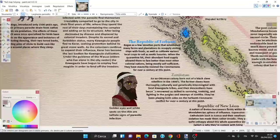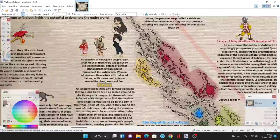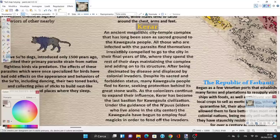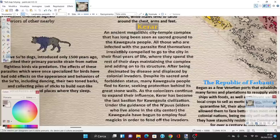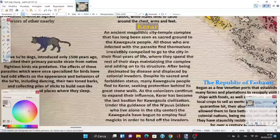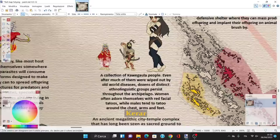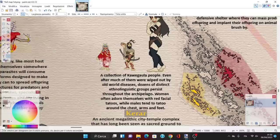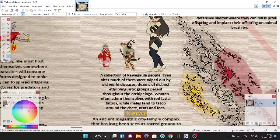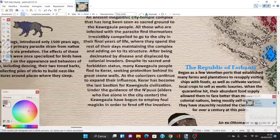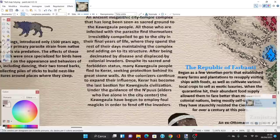Here we have an example: golden eyes and white spots on the skin are telltale signs of parasitic infection. Here we have a collection of Kawe Gaula people who apparently live in this area called Kerar. Kerar is an ancient megalithic city temple complex that has long been a sacred ground to the Kawe Gaula people. All those infected with the parasite find themselves irresistibly compelled to go to the city in their final years of life, where they spend the rest of their days maintaining the complex and tending to its structure. Kawe Gaula people, despite much of them being wiped out by Old World diseases, persist throughout the archipelago. Women often adorn themselves with red facial tattoos, while males tend to tattoo around the chest, arms, and feet.